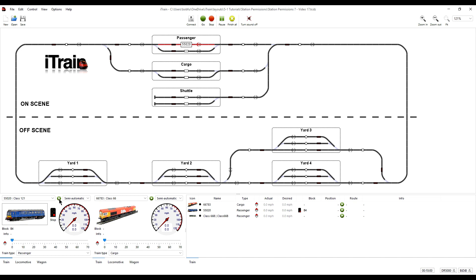So that is all okay for these off-scene yards but we also need to consider what will happen in the on-scene stations.